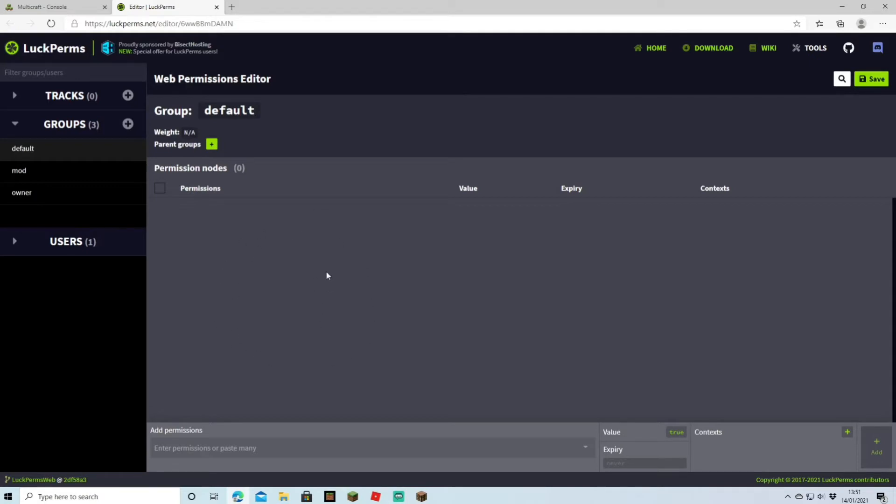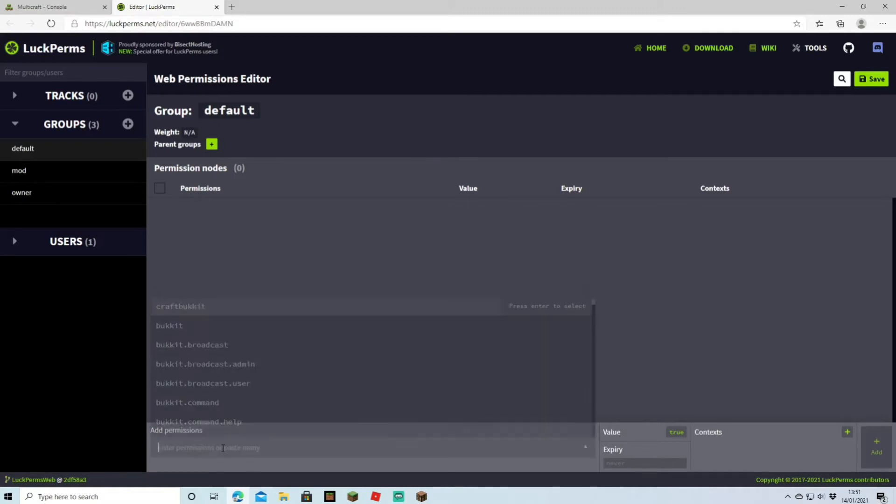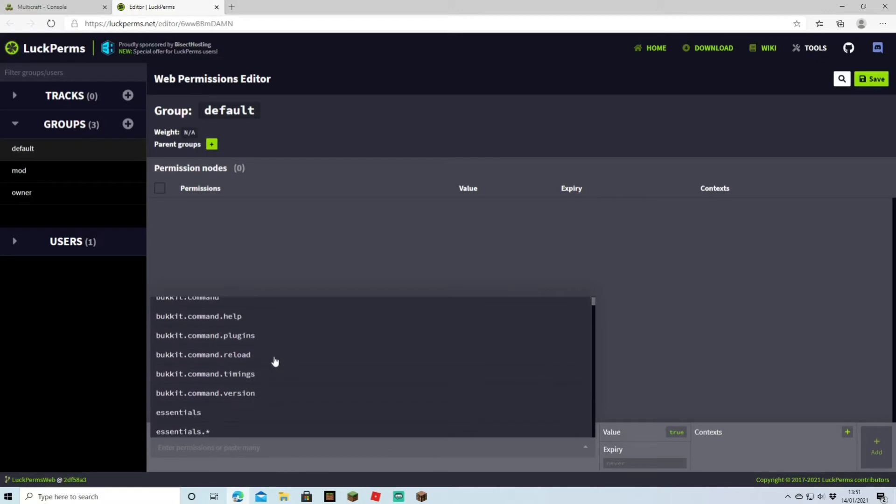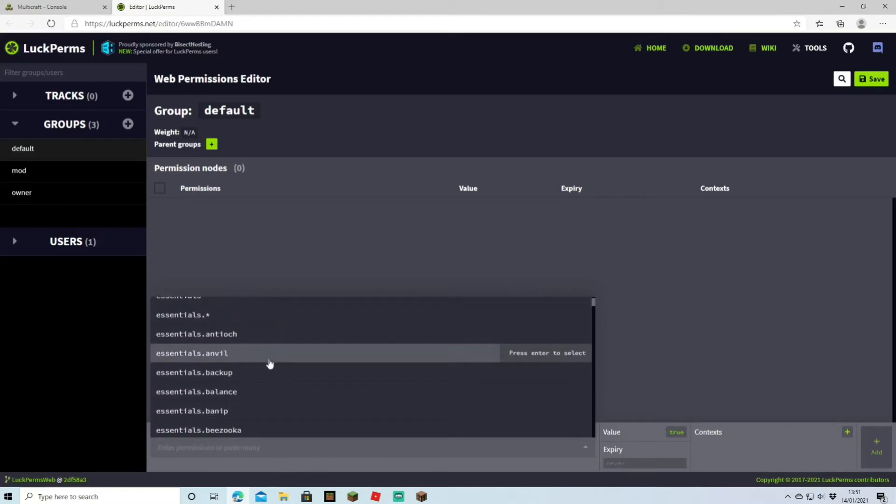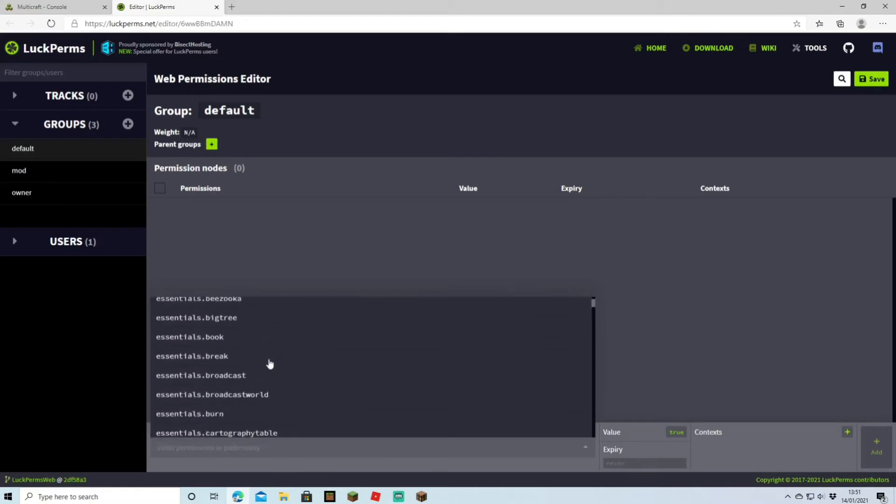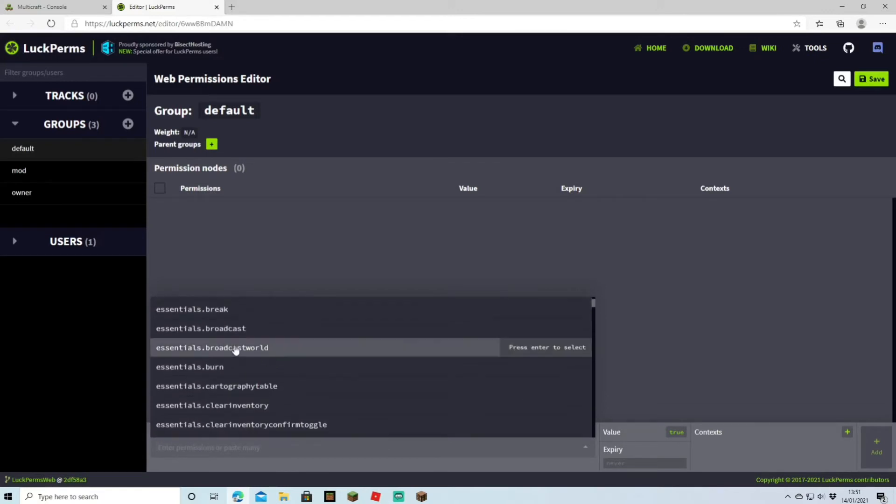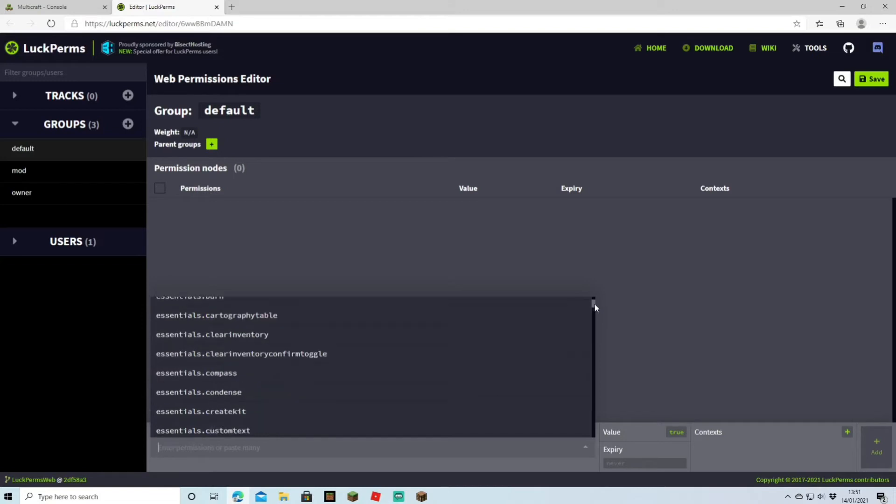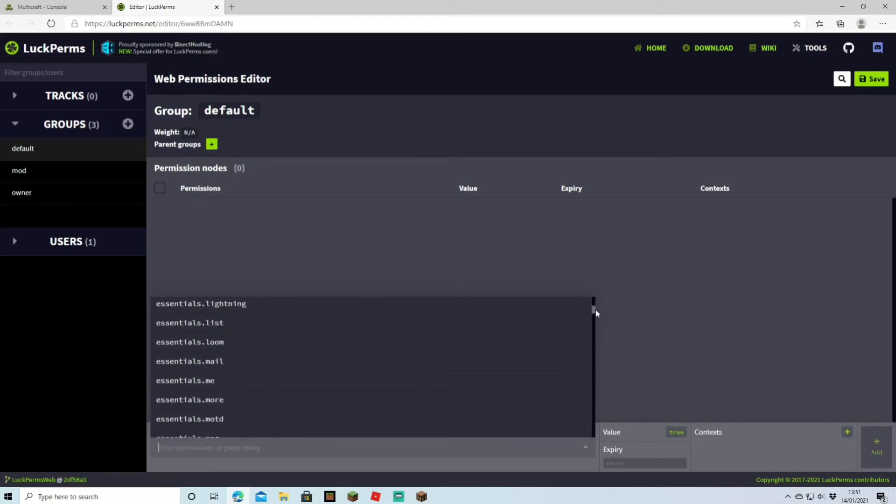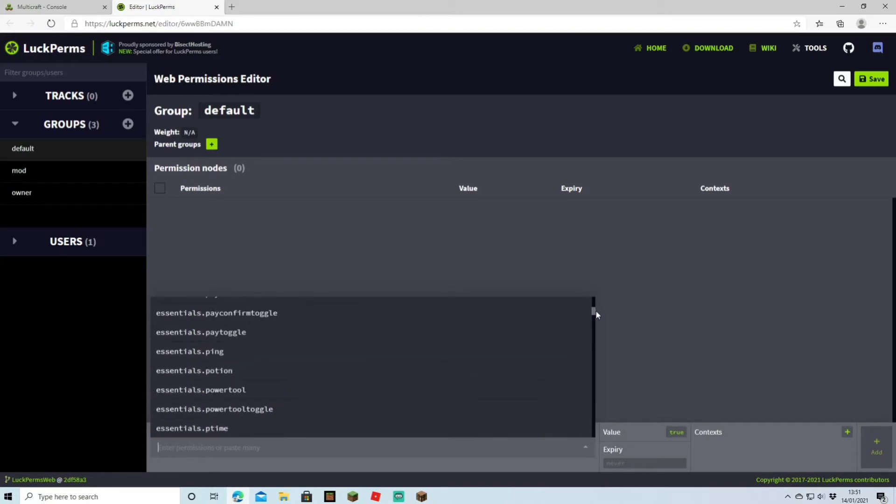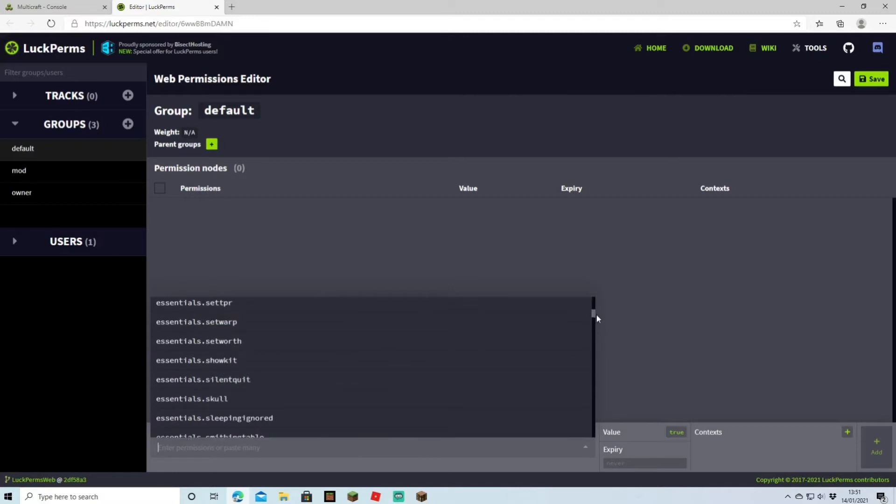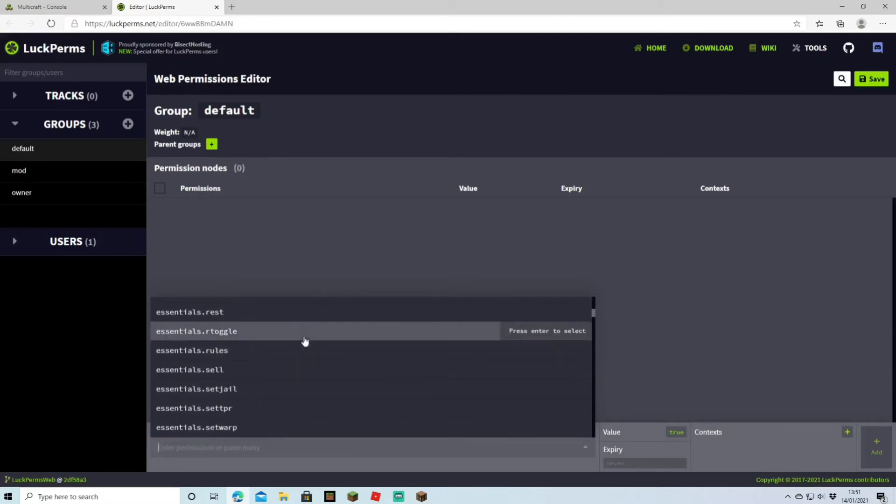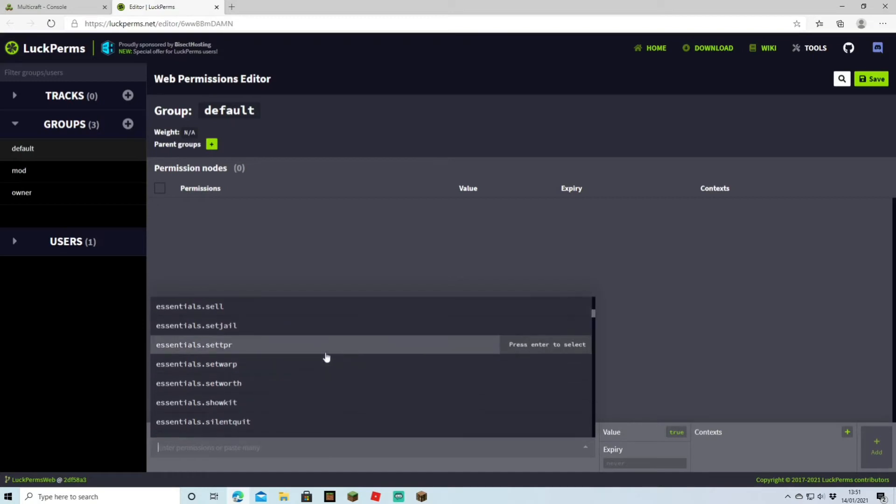However, to find and add these permissions, just head down to the bar here. You click it and it's already going to come up with loads of different permissions that you can see right there. A lot of them are going to be Essentials. That's why I do suggest always adding that up, because it also adds anything from economy, signboards, warps, kits, and stuff like that.